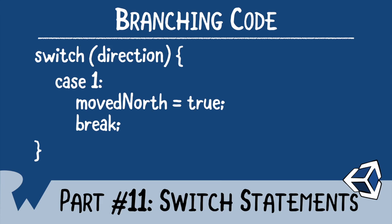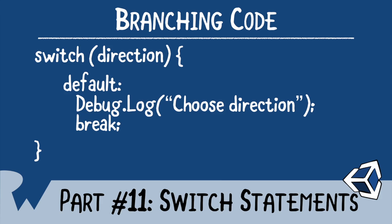A switch statement can contain as many cases as you need. It also can contain a default case, which works like an else statement. If any of the previous cases aren't matched, then the code flow will jump to the default case.